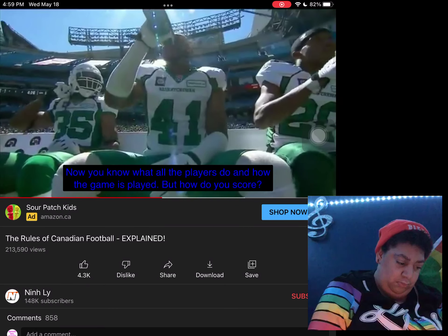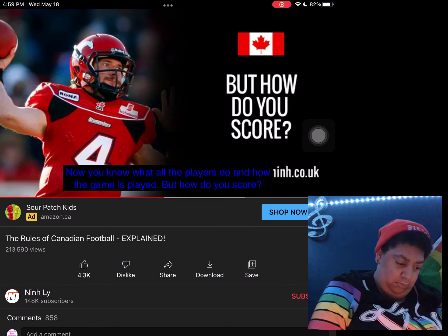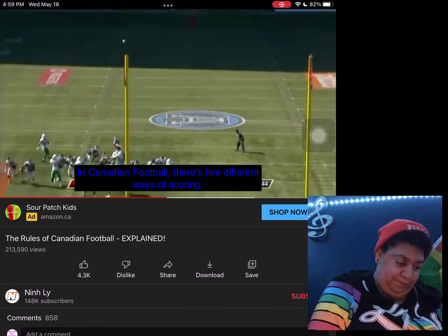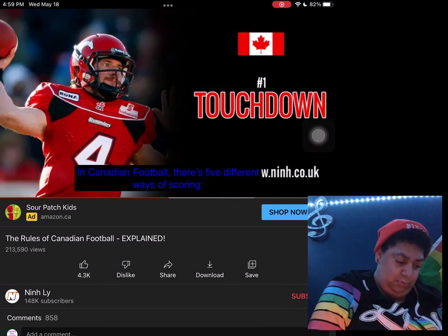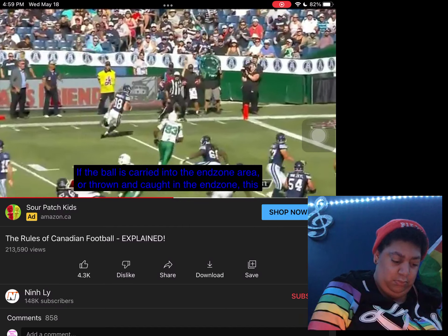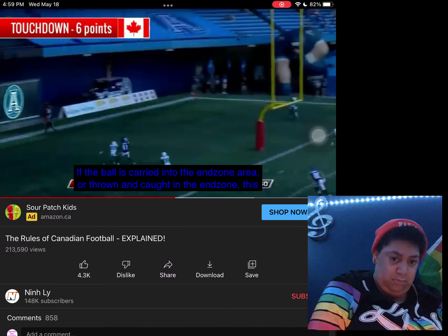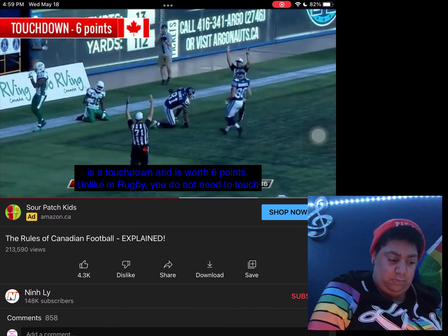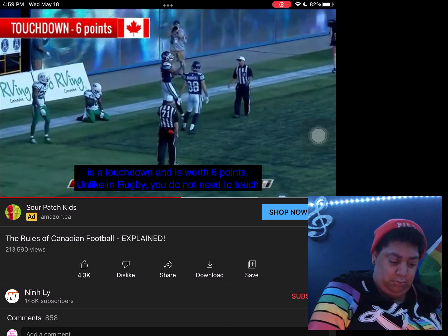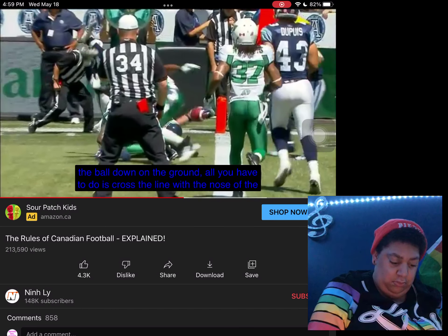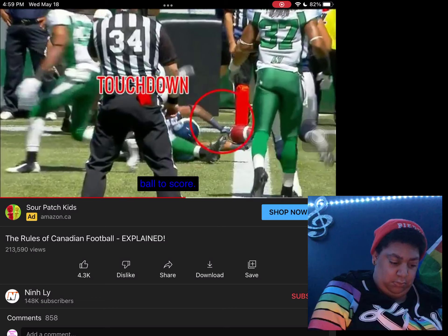Now you know what all the players do and how the game is played, but how do you score? In Canadian football there are five different ways of scoring. Number one: touchdown. The main way of scoring is via a touchdown. If the ball is carried into the end zone, or thrown and caught in the end zone, this is a touchdown worth six points. Unlike in rugby, you don't need to touch the ball down onto the ground — all you have to do is cross the line with the nose of the ball to score.